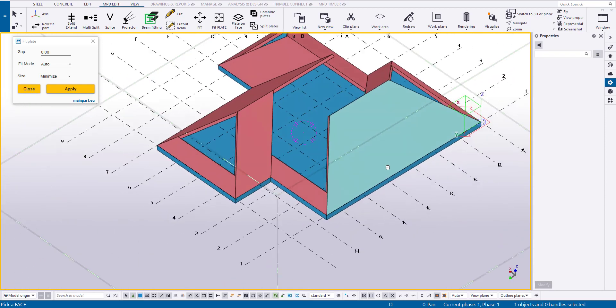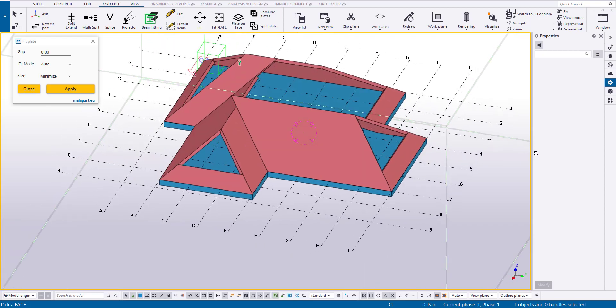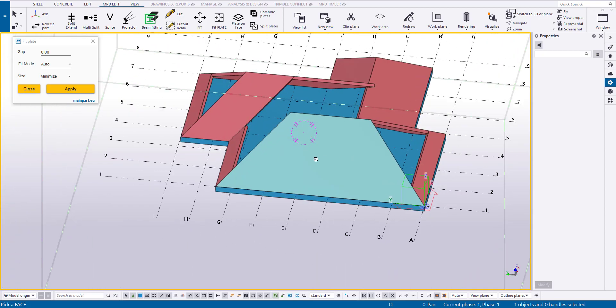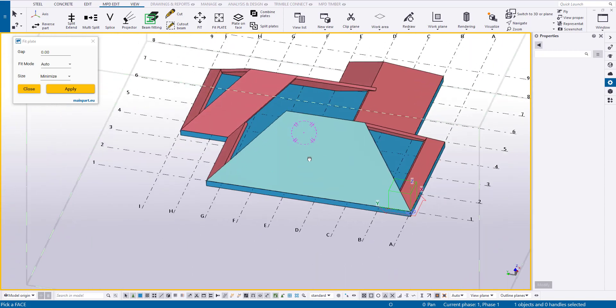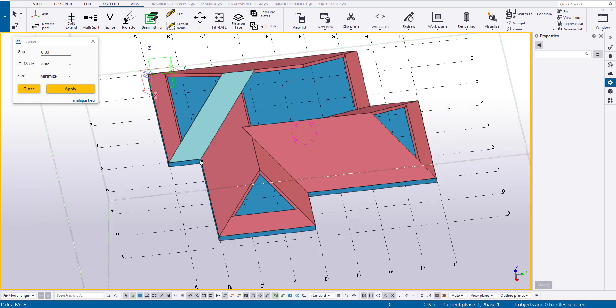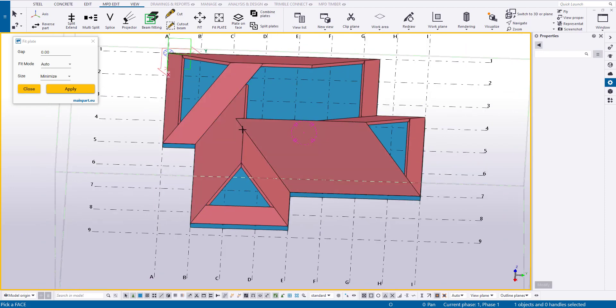Everything becomes clearer, and now we can imagine how a roof will look in the end. It seems that these two edges will be the highest in our roof.